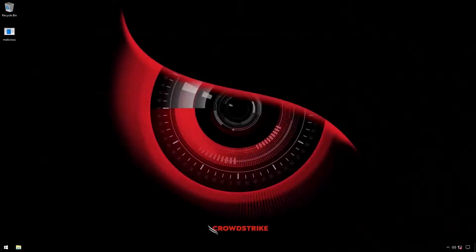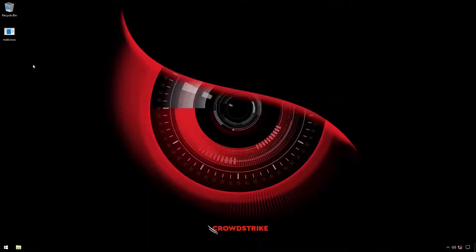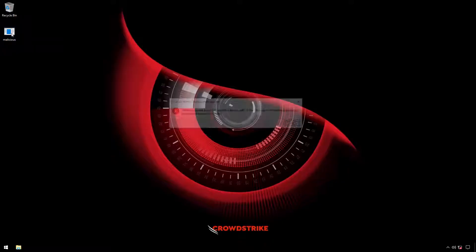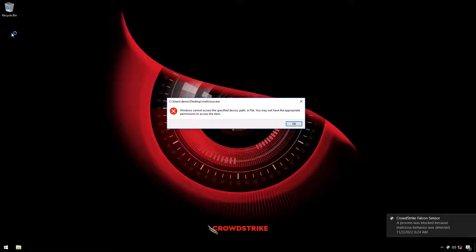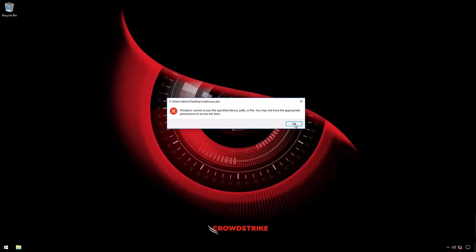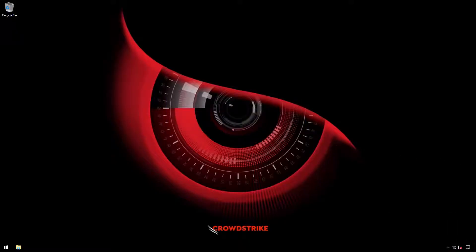Let's look at the offline protection capabilities. This endpoint is currently offline with a Falcon sensor deployed. We'll run this malicious binary. Note that this has been prevented. Even when the endpoint is offline, we can rapidly detect and prevent malicious samples.